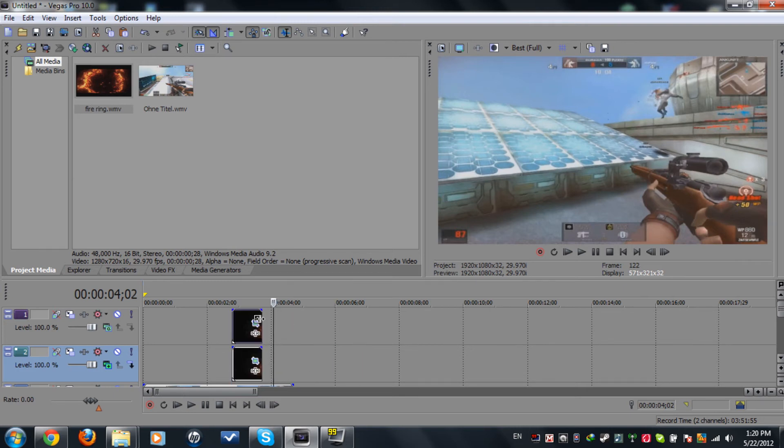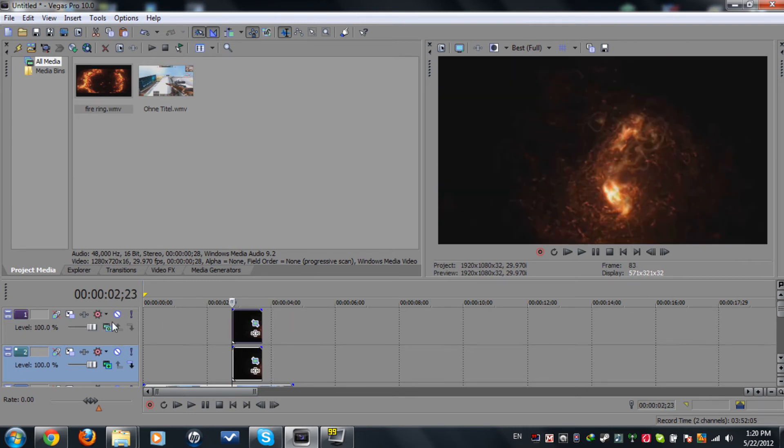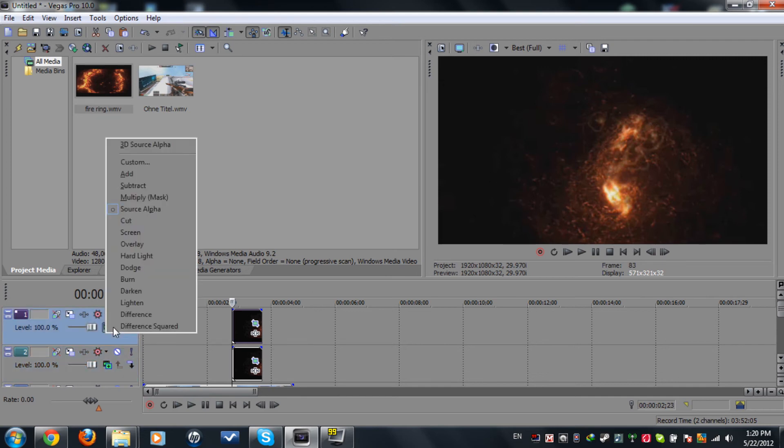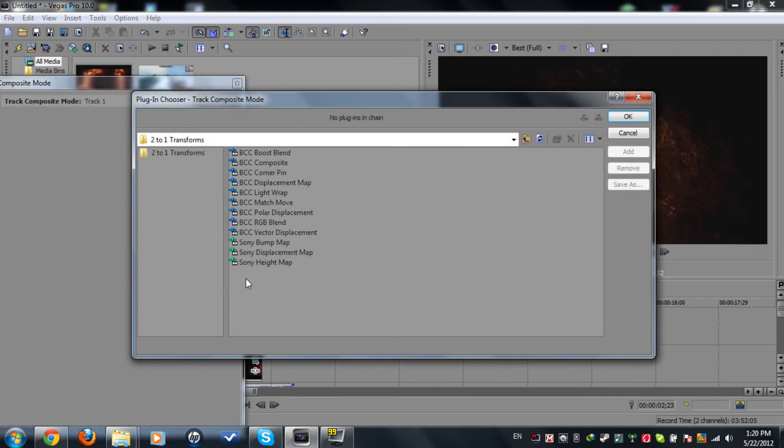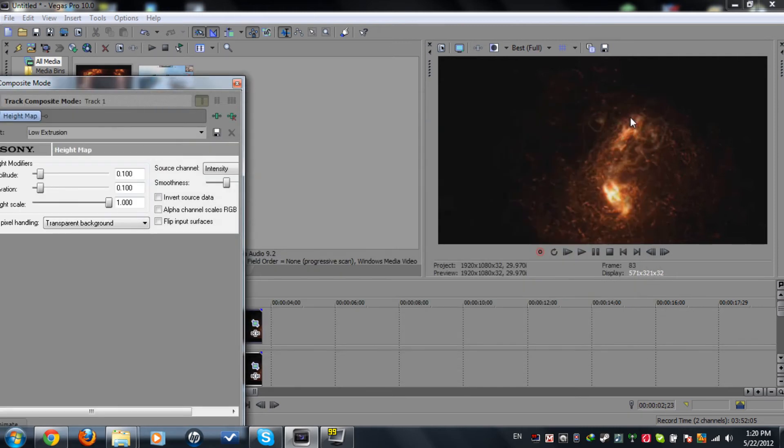Set it up. Now, here's the trick: go to Compositing Mode, click on Custom, and set it to Sony Height Map. Click Add and OK.